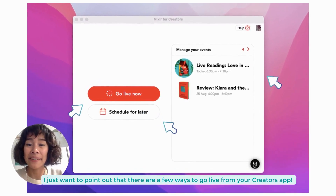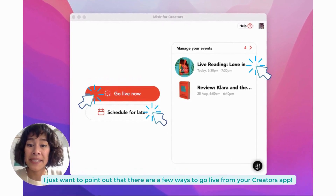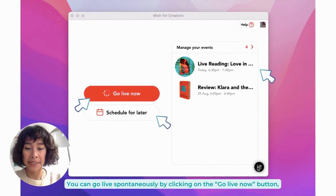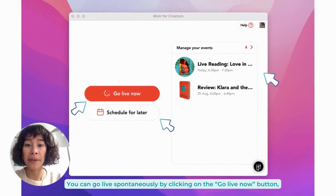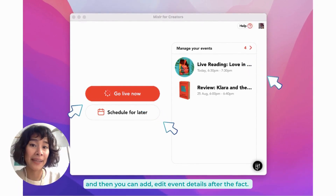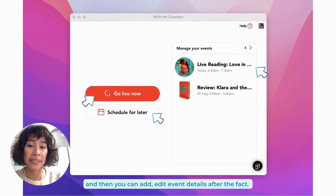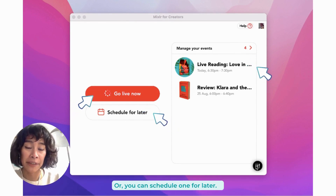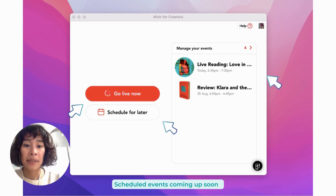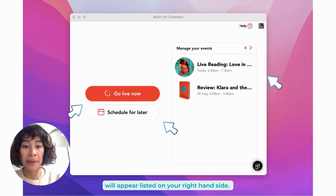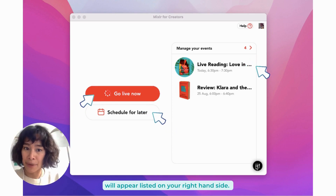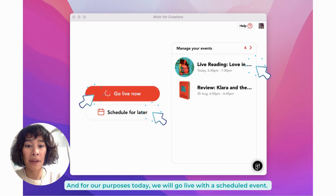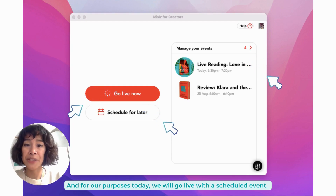There are a few ways to go live from your Creators app. You can go live spontaneously by clicking on the 'Go Live Now' button and then add or edit event details after the fact, or you can schedule one for later. Scheduled events coming up soon will appear listed on your right hand side. For our purposes today, we will go live with a scheduled event.